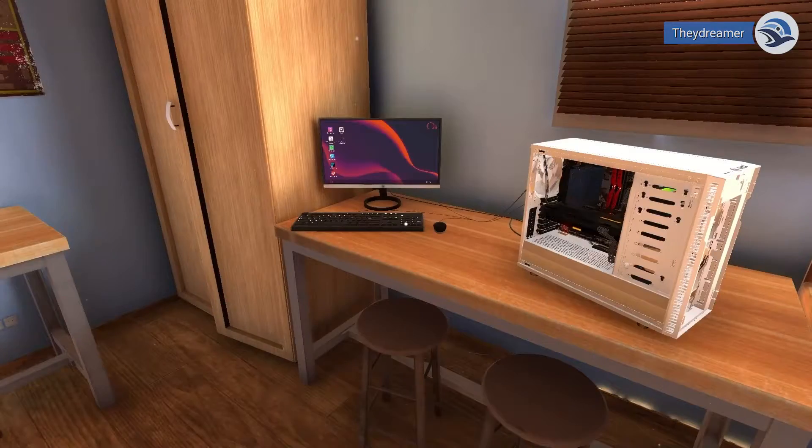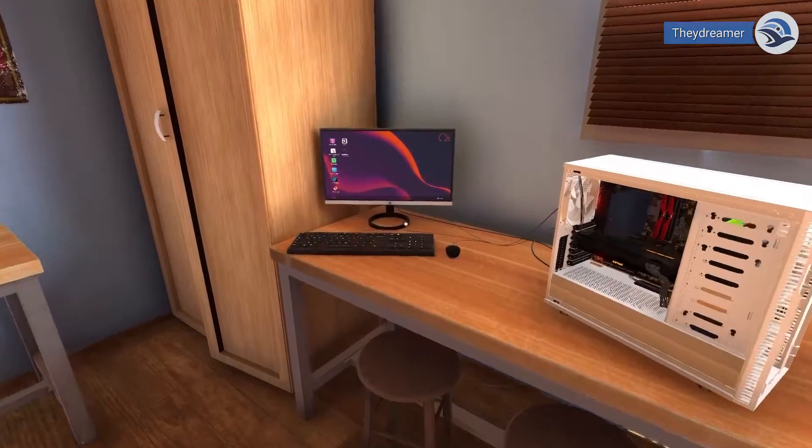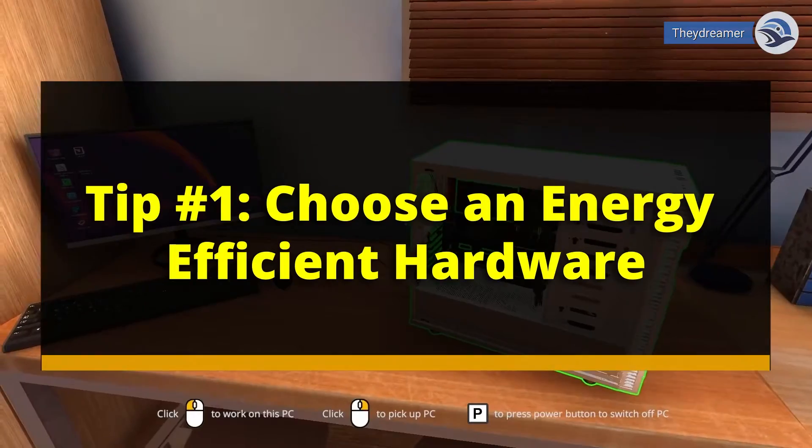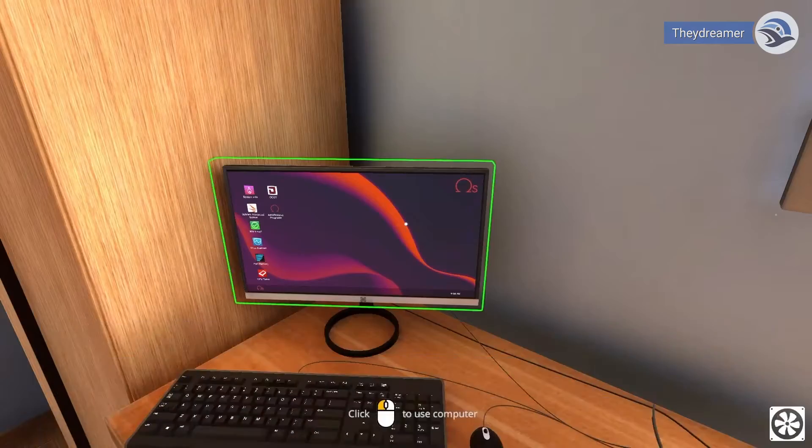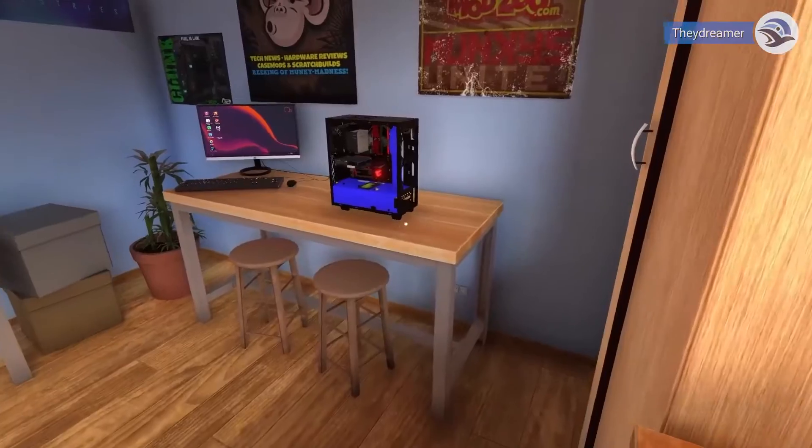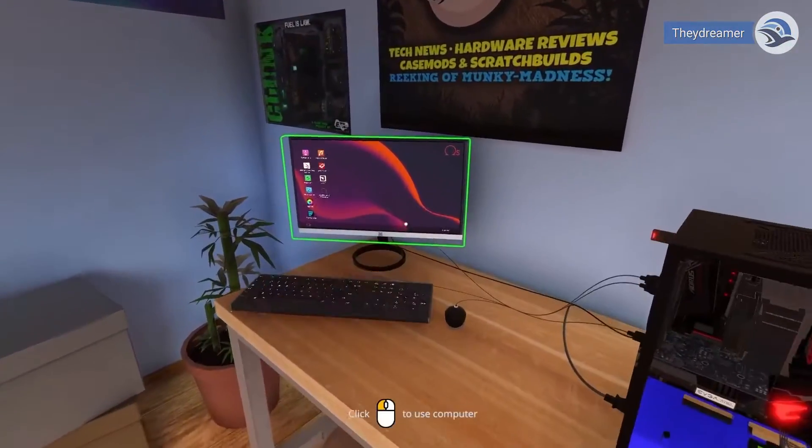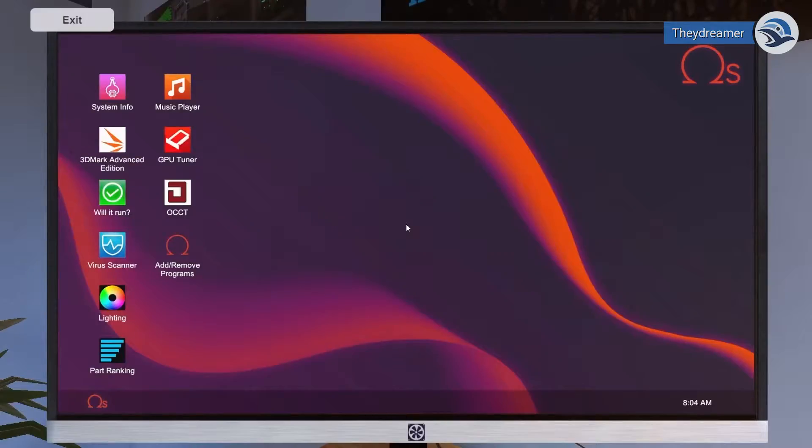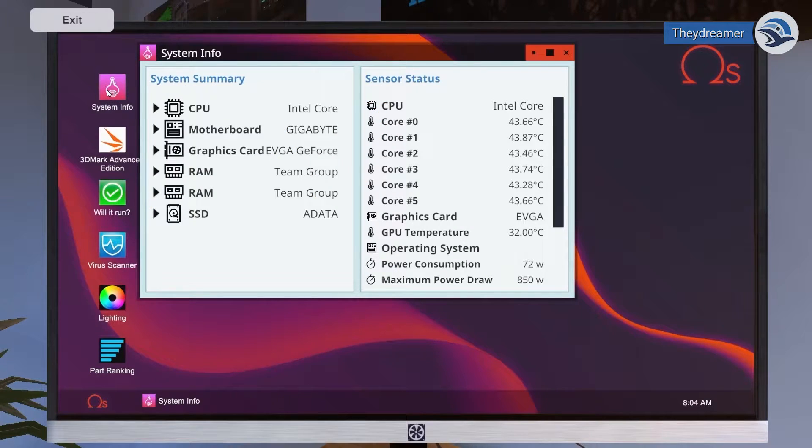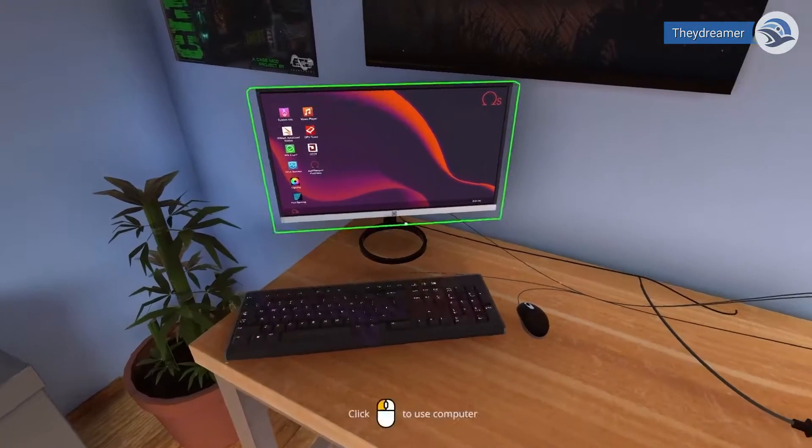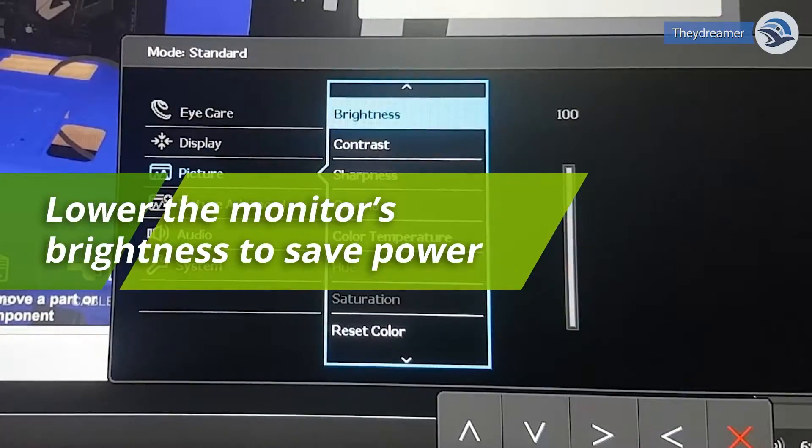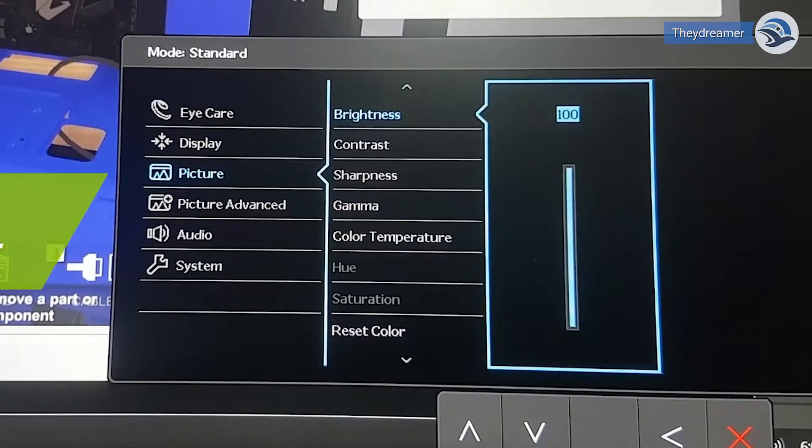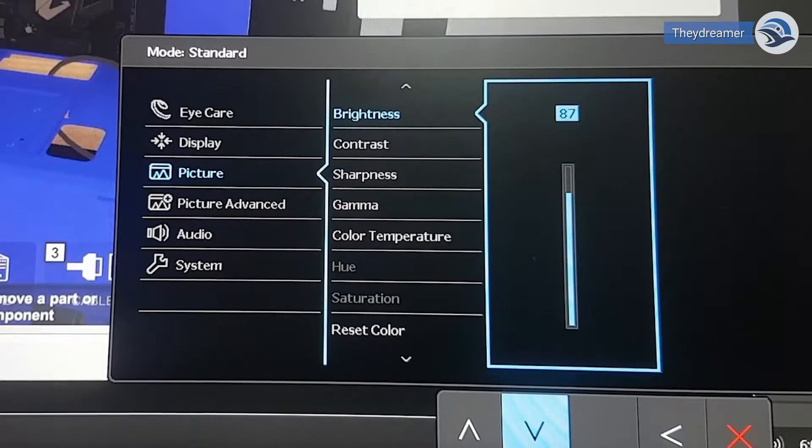Tip number one: choose energy-efficient hardware. In terms of hardware, don't buy more than anything you need. For example, get a monitor with an adequate size for your job rather than a bigger one that will not be fully utilized. The bigger the monitor, the more power it consumes. Make sure also to adjust the monitor's brightness to as low as you're comfortable with. Doing so will save power.